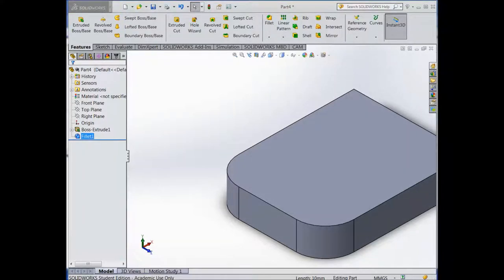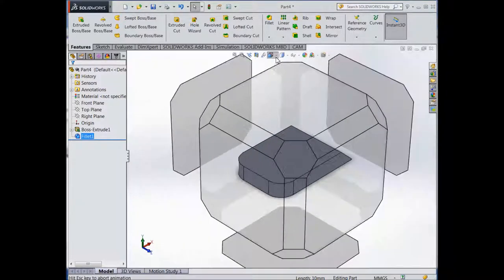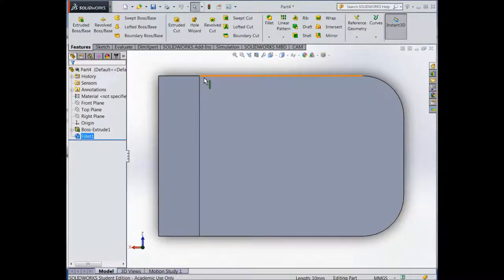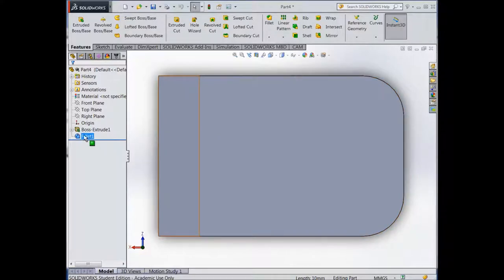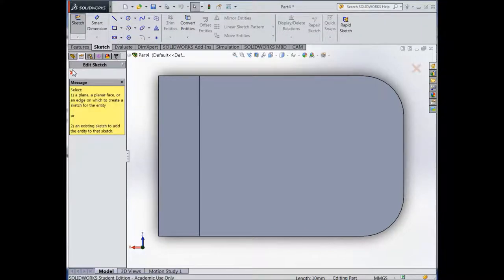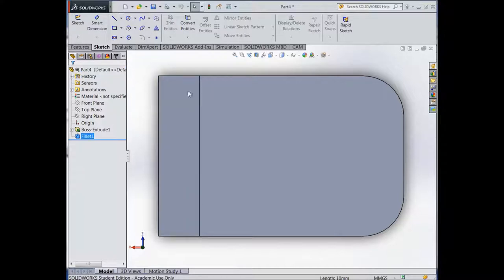We now need to create some holes in the top of the cabin. To do that, orientate the view so we can see the top. We need to make sure our sketch is going to be on the top surface — click onto the top surface to make it active, then select the Line tool. Make sure we're looking for the little node in the center.